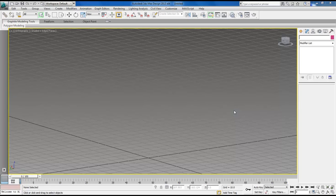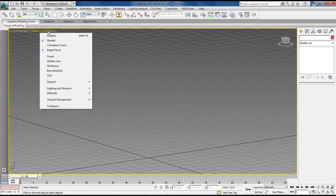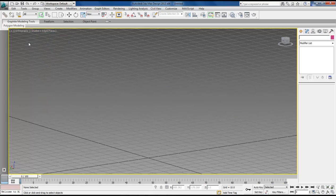So to start off with, we want to make sure that we have this set to shade and edge faces. And let's go ahead and get started.